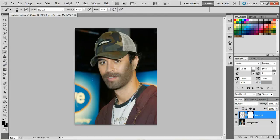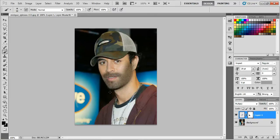Erase the areas you don't want. You can also erase the beard and keep only the mustache if desired.